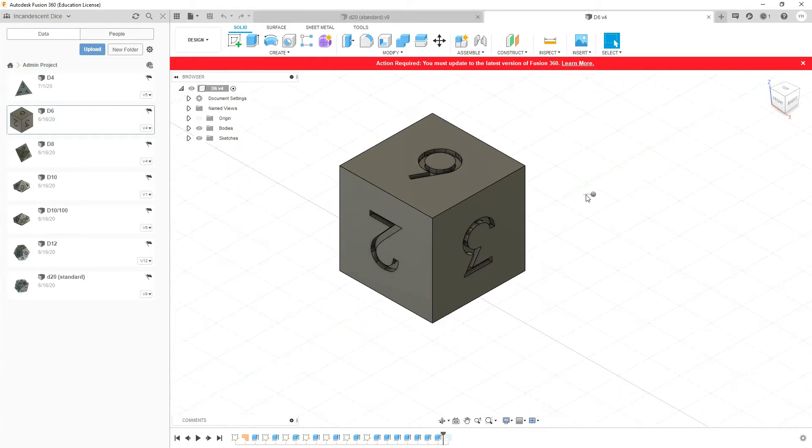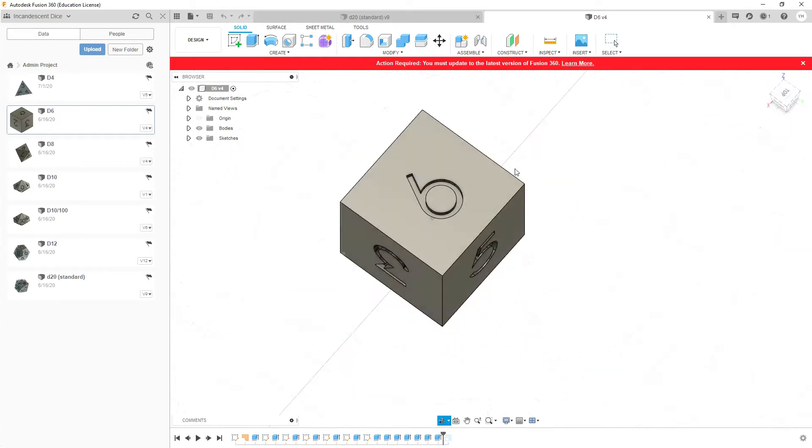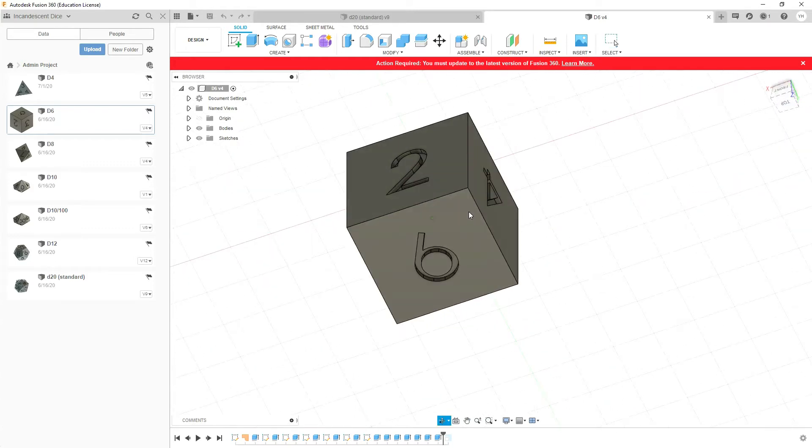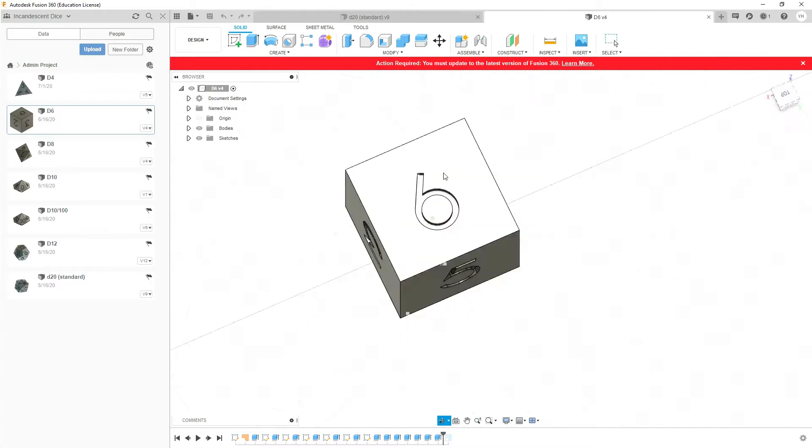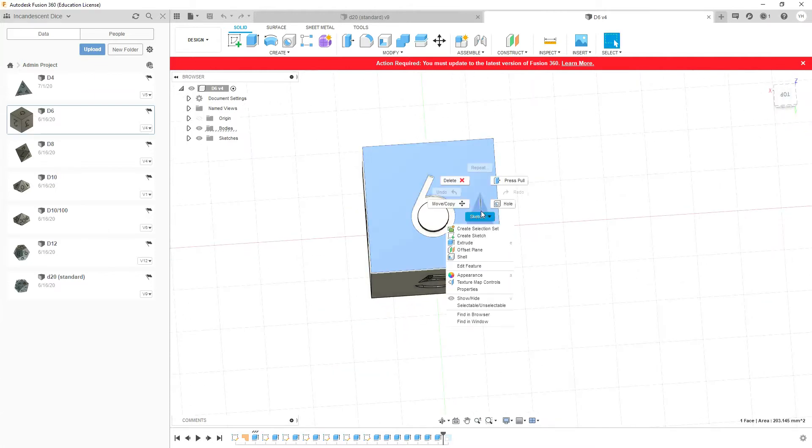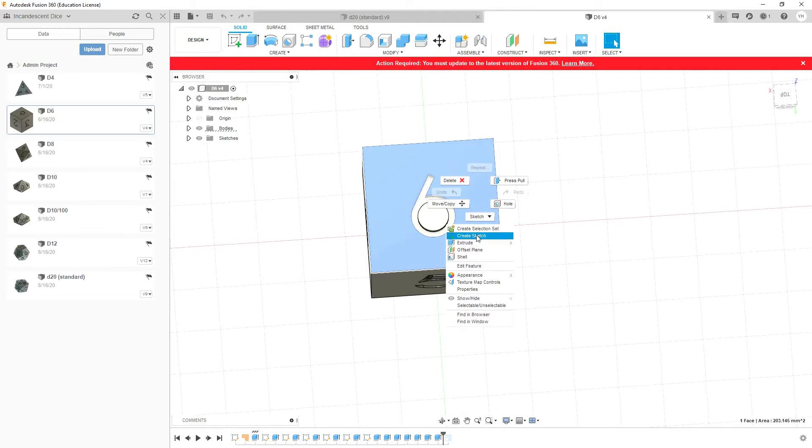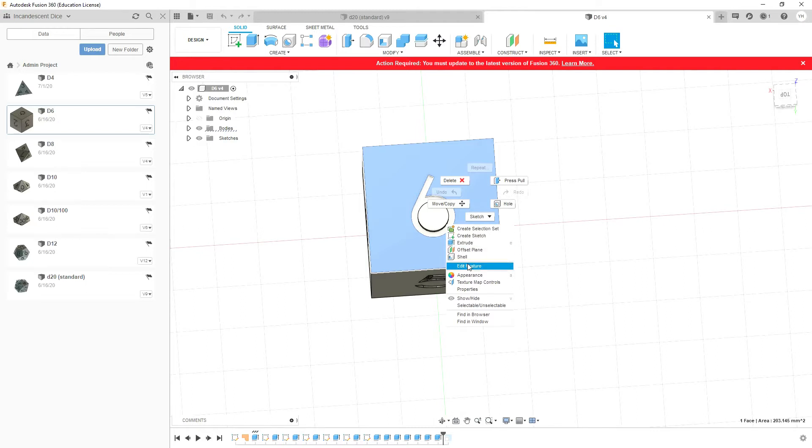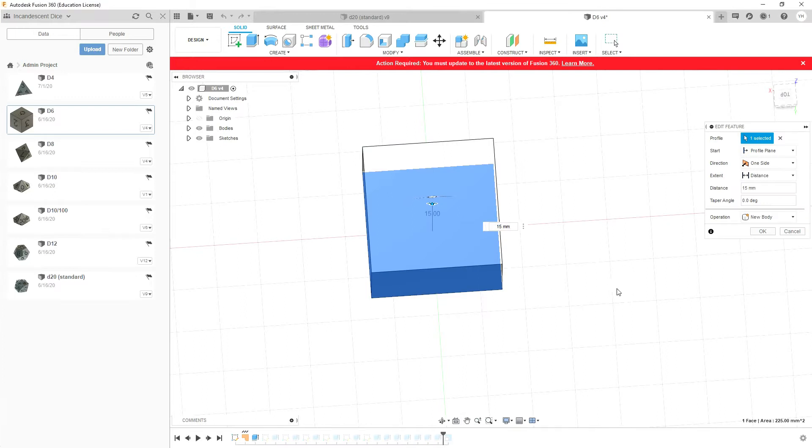So one way that you can edit these dice is if you click on a surface, you can then right click and go to a drop down menu. Now there's a whole bunch of features in here. When you start, you'd want to use extrude, but right now if we click the edit feature, we can see...